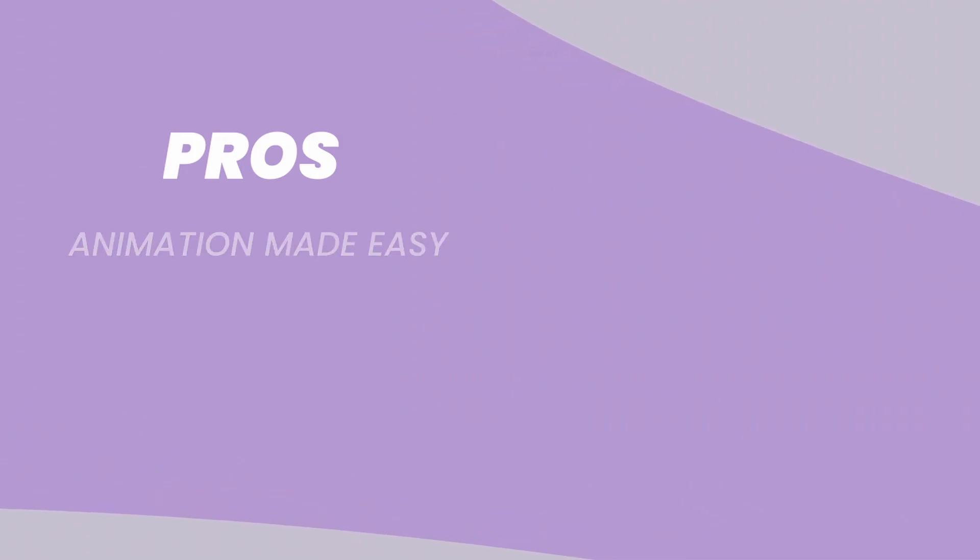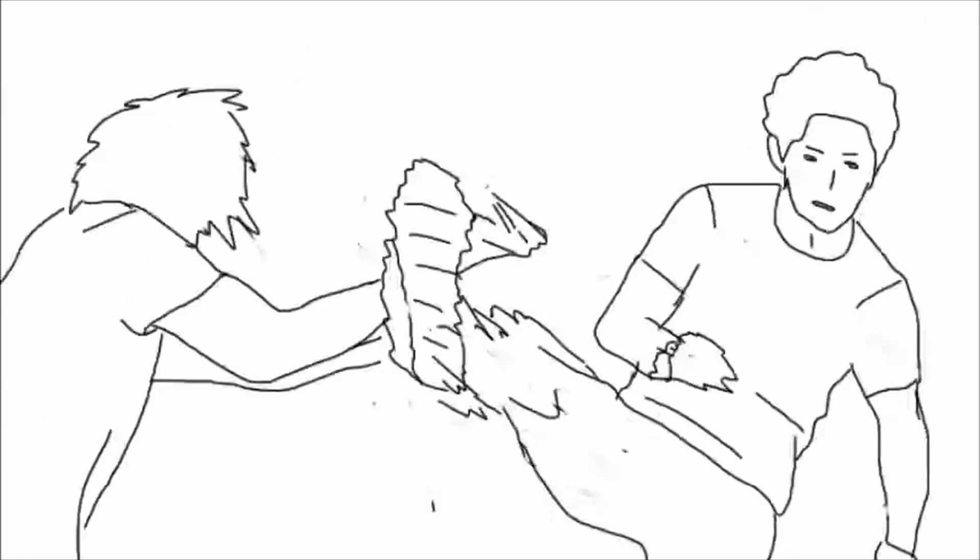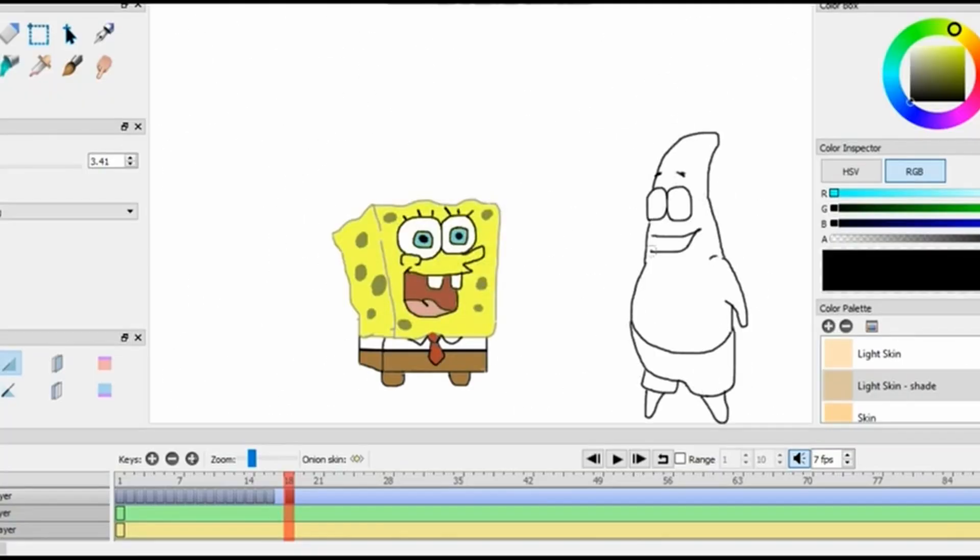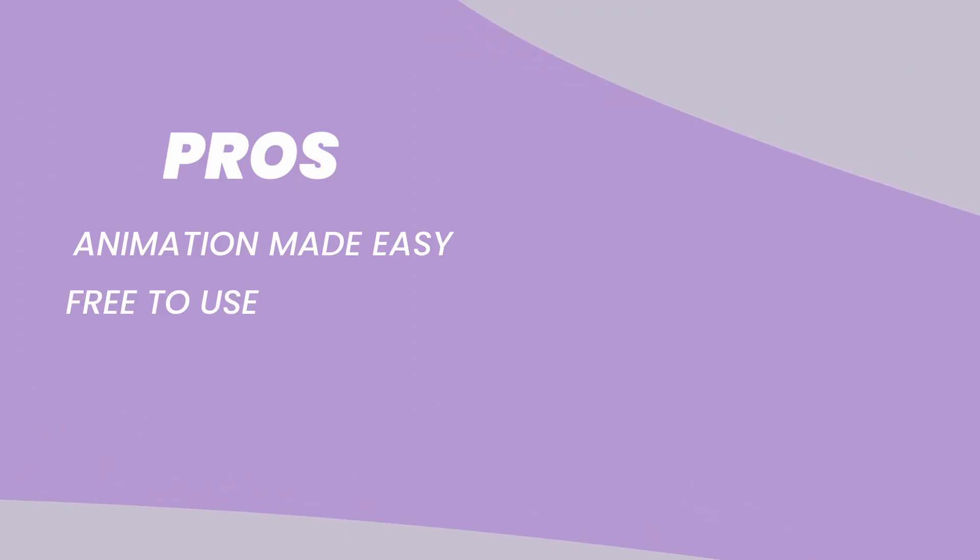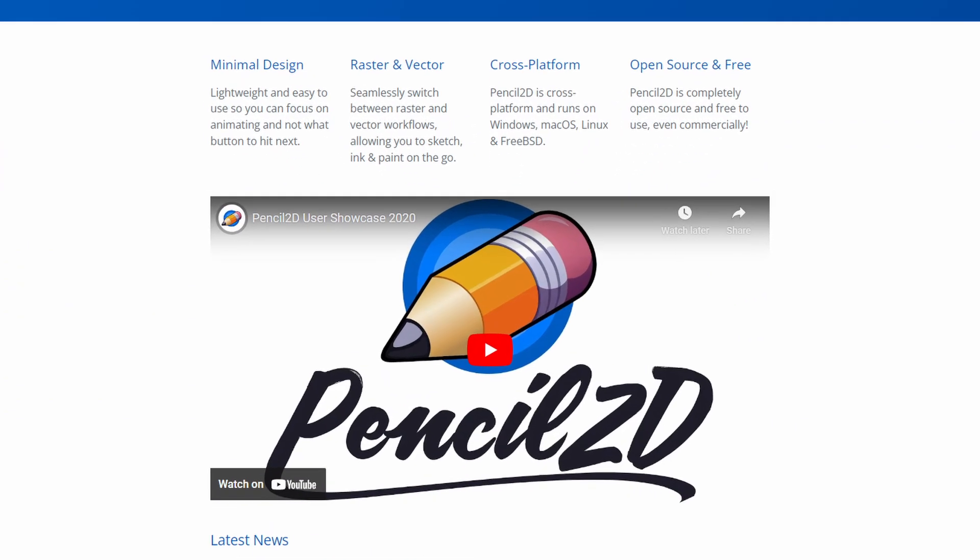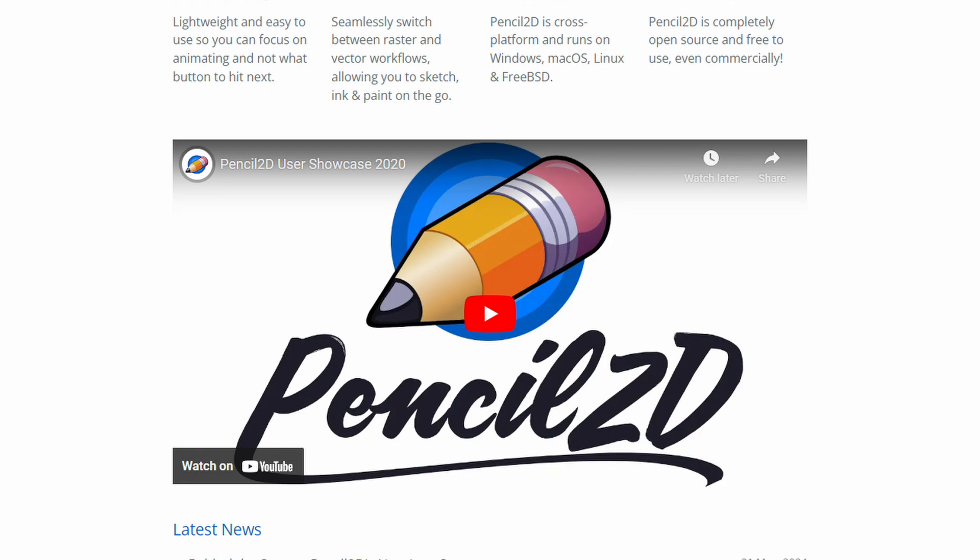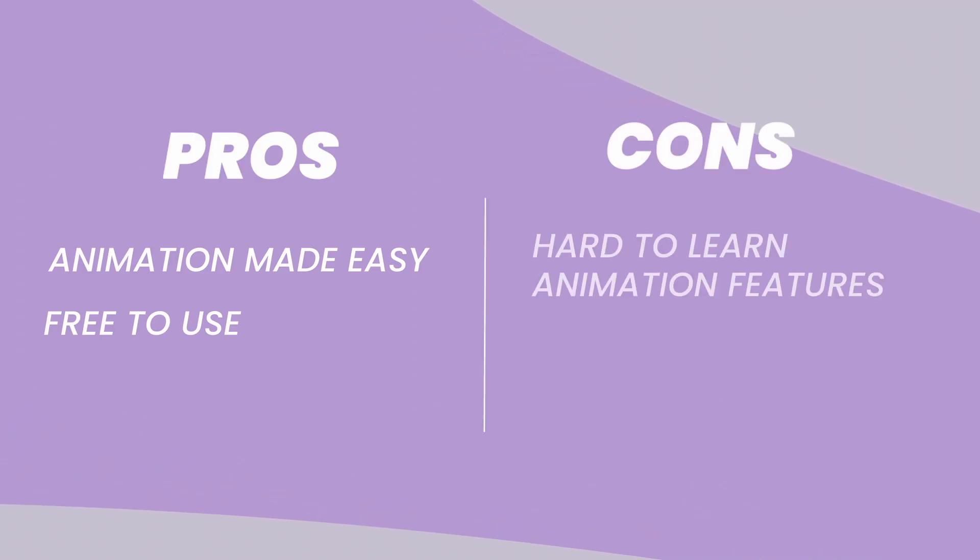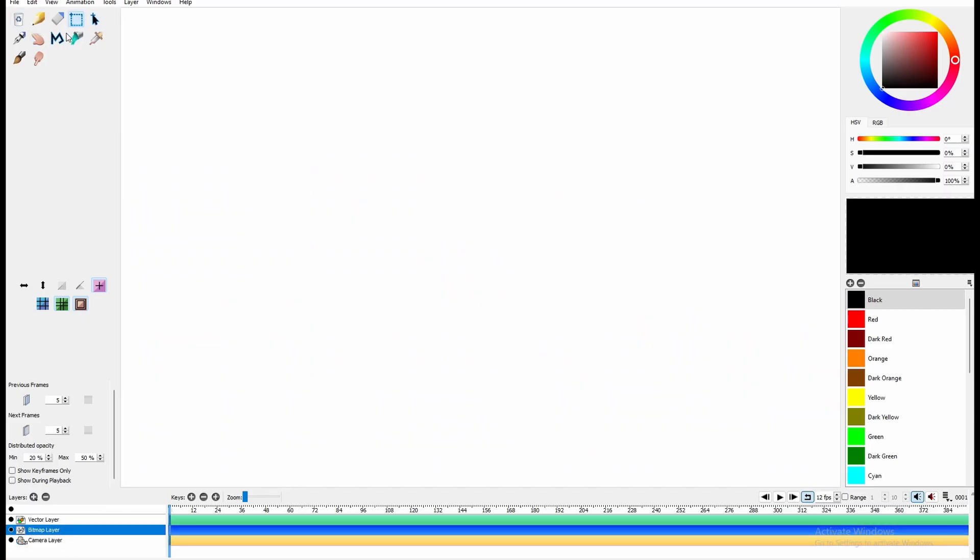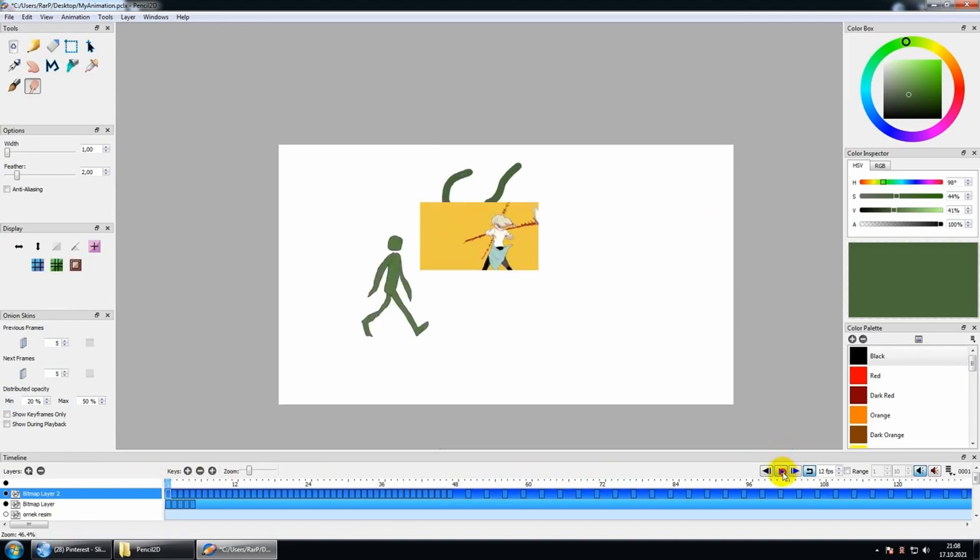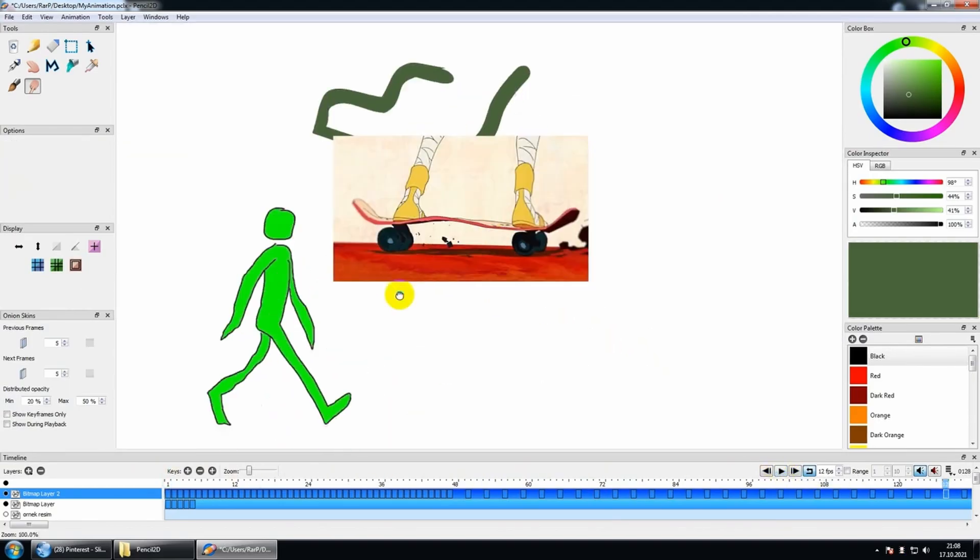Pros: Animation made easy. Pencil 2D has special tools that make it easier to create smooth animation effects like making your drawings move and talk. Free to use, no charge. You can download it and use it for anything you want without paying a cent. Cons: Hard to learn animation features. Those animation tools can be a bit tricky to learn at first. It might take some practice to get your cartoons moving just the way you want.